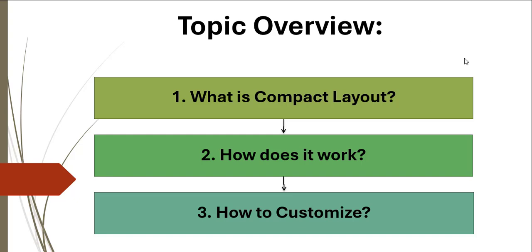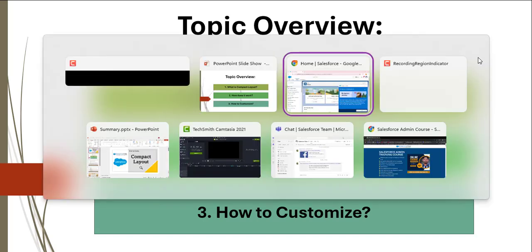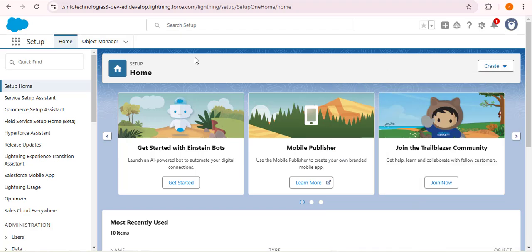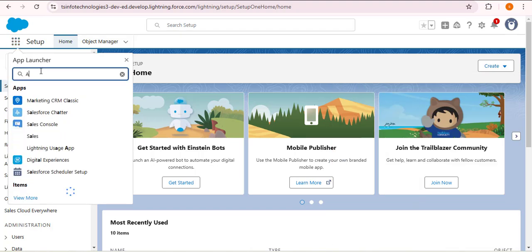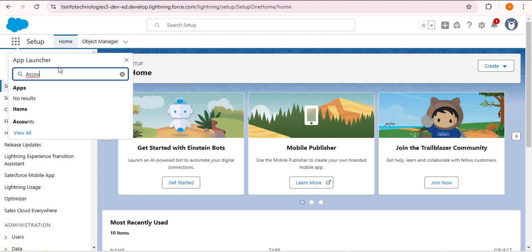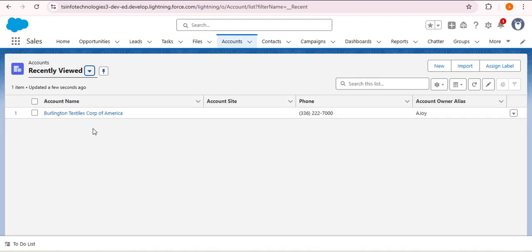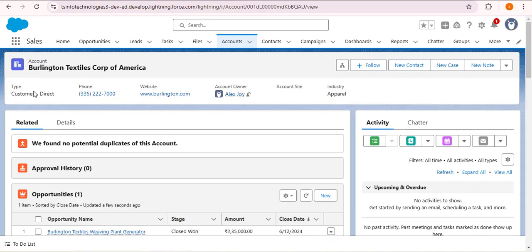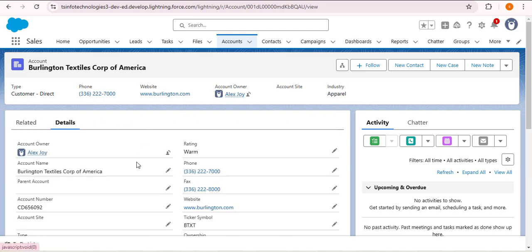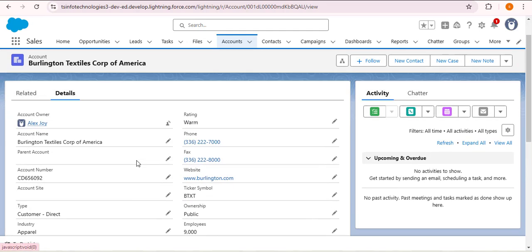Before moving ahead, let's understand what the compact layout is on the Salesforce org. I'm opening the account object — click on app launcher and search for the account object. As I open this record, at the top of the record detail page you can see account name, type, phone, website, account owner, account site, and industry. As I click on details, there are multiple fields for this account object.